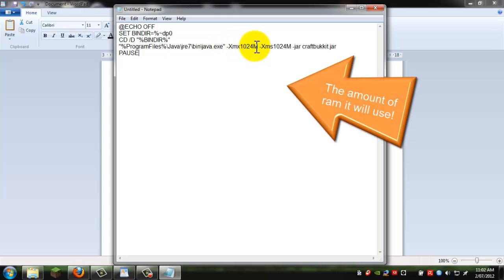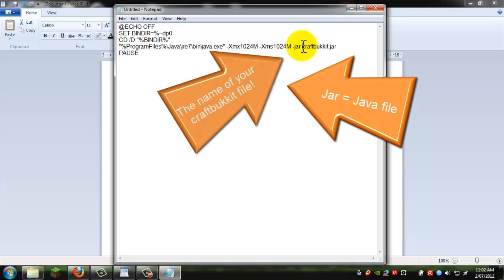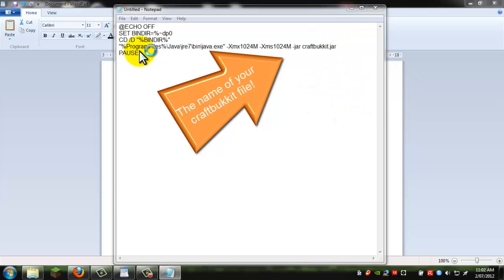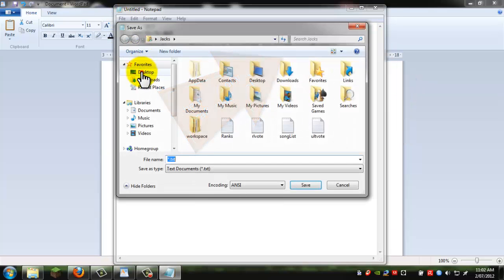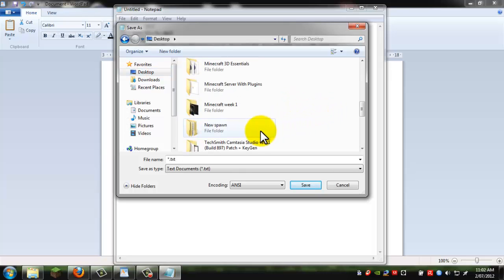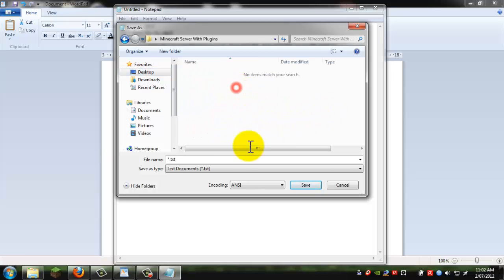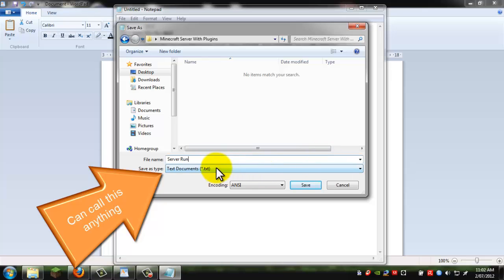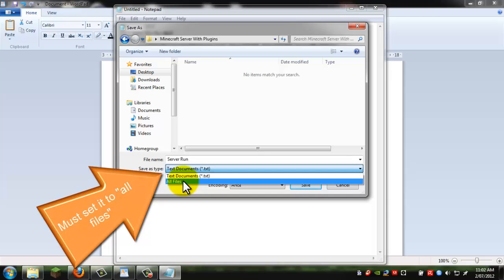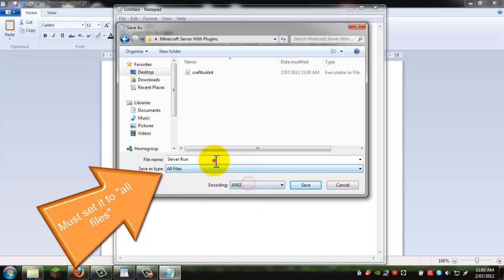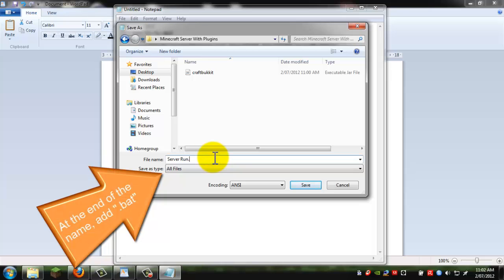And then this is just how much RAM it's using. You can probably keep that. It doesn't really matter. And it's a jar file and it's called CraftBukkit.jar. And now you just have to go save as. Save it to that folder. And we'll just call it server run. Now make sure it's not a save as type text document. Save it as all files. And just put .bat on the end. So it's server run.bat.